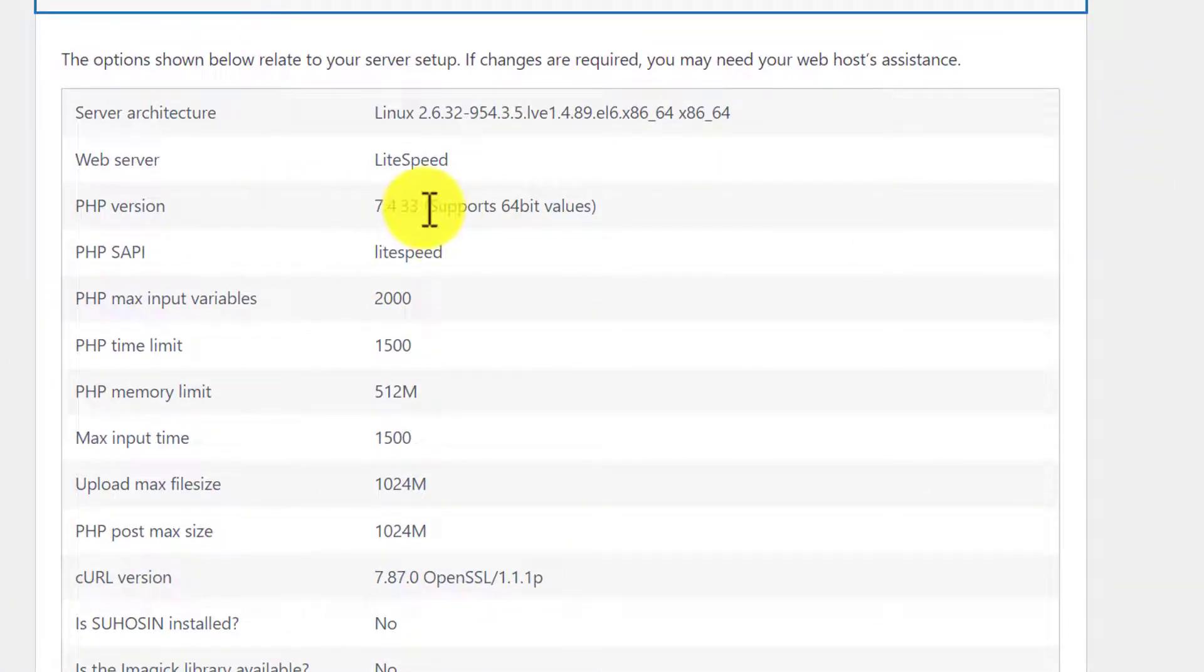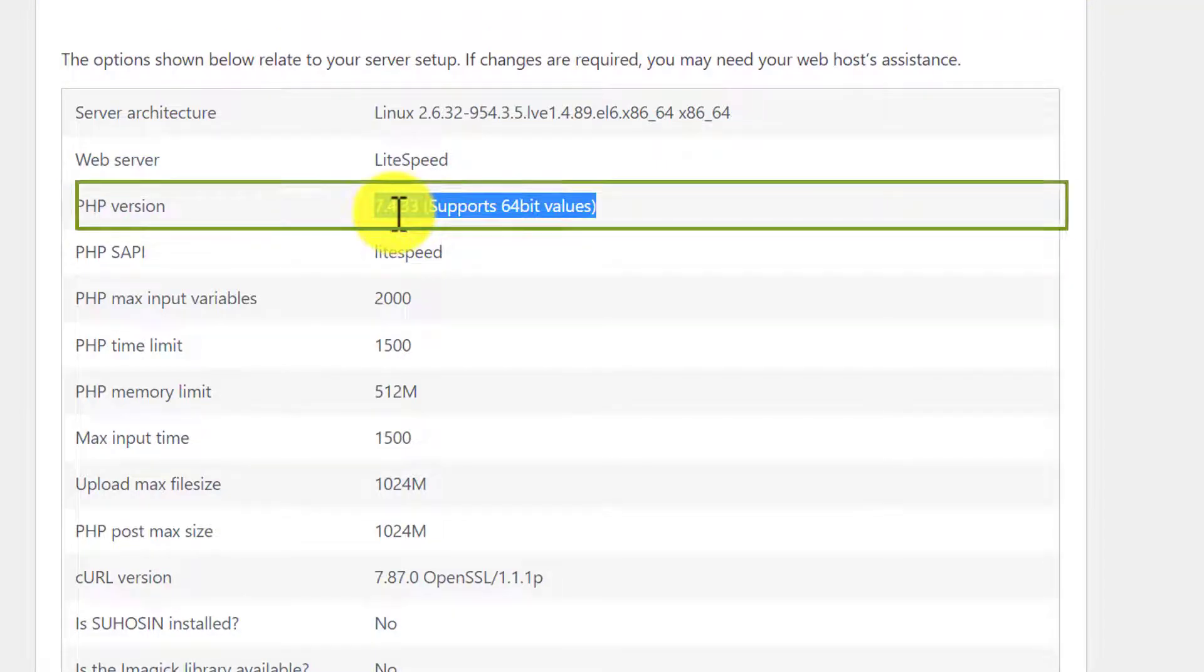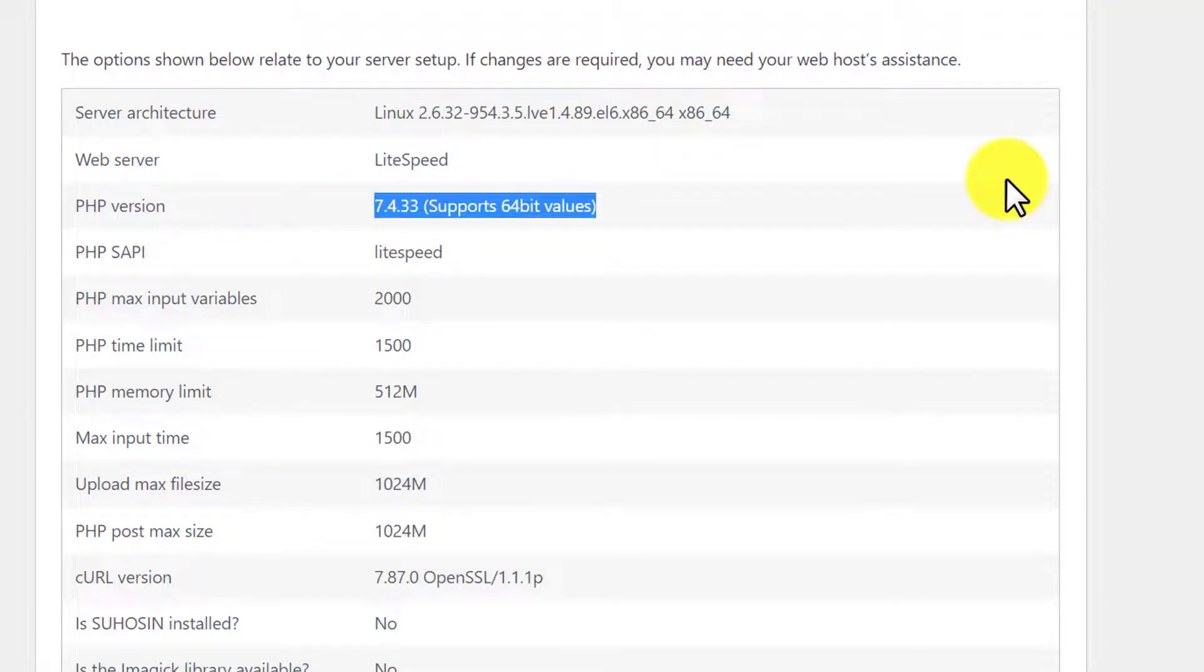And here we will see our current PHP version which is 7.4.33 and now we are going to update this PHP version to 8.1.